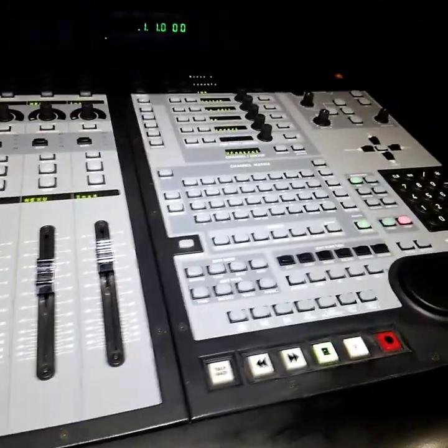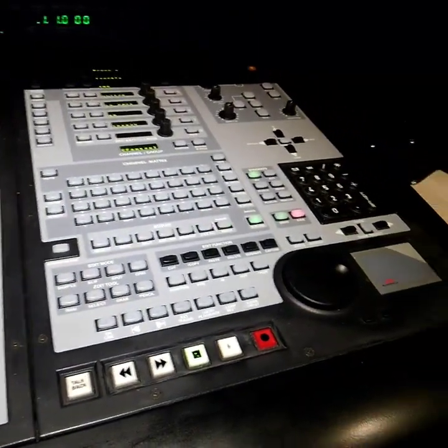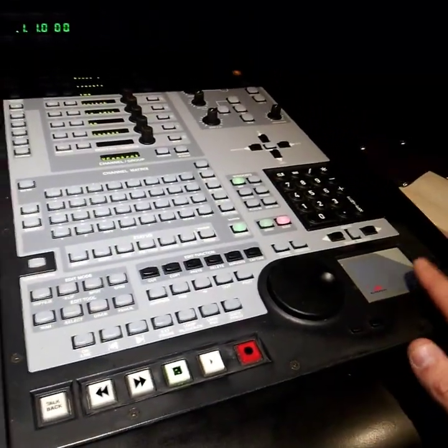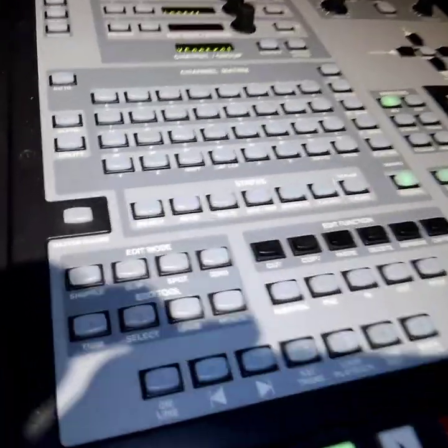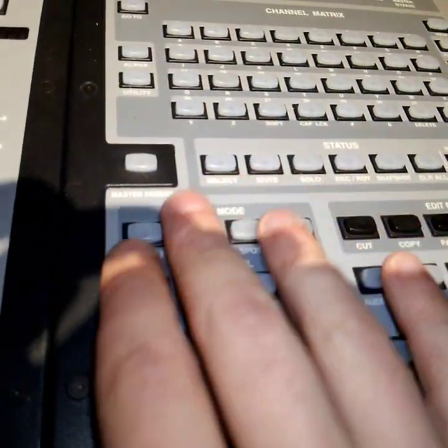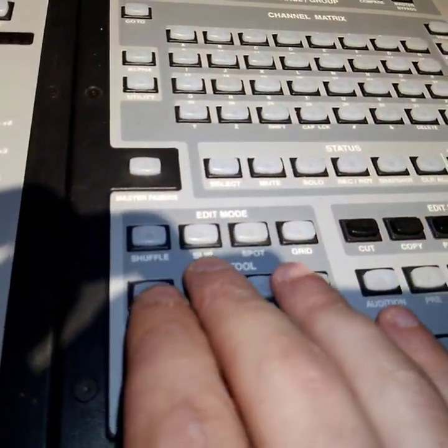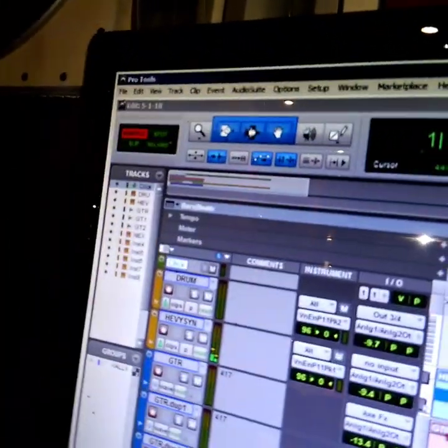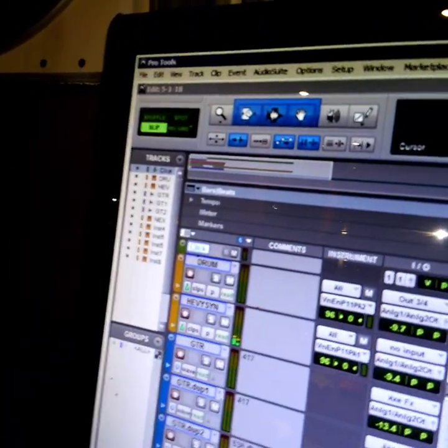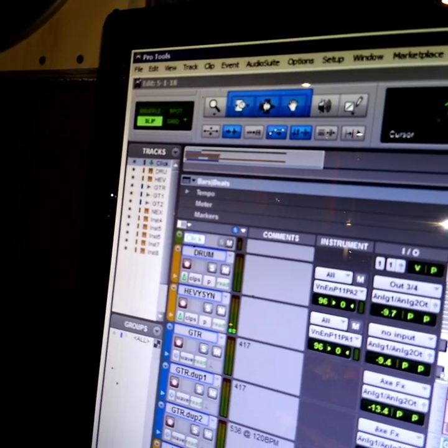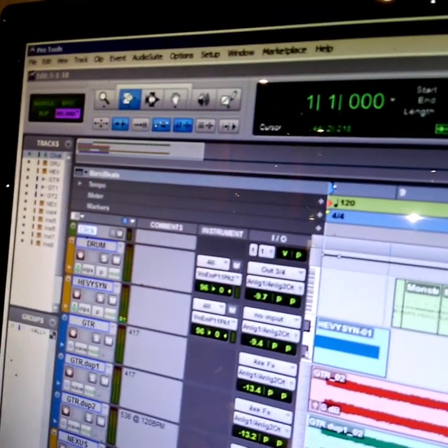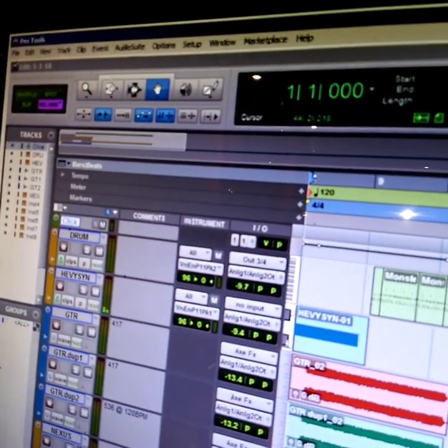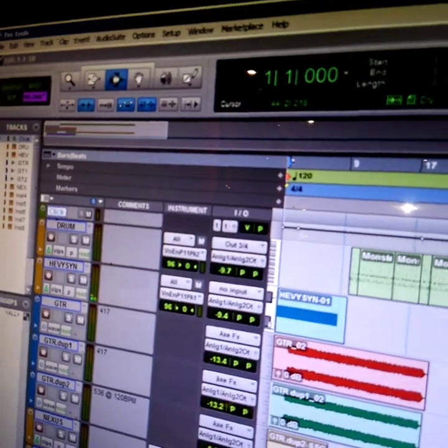The mouse here doesn't work, that doesn't do anything. Edit mode - shuffle, slip, spot and grid, they all work. Same with this here - grab tool, selection tool.